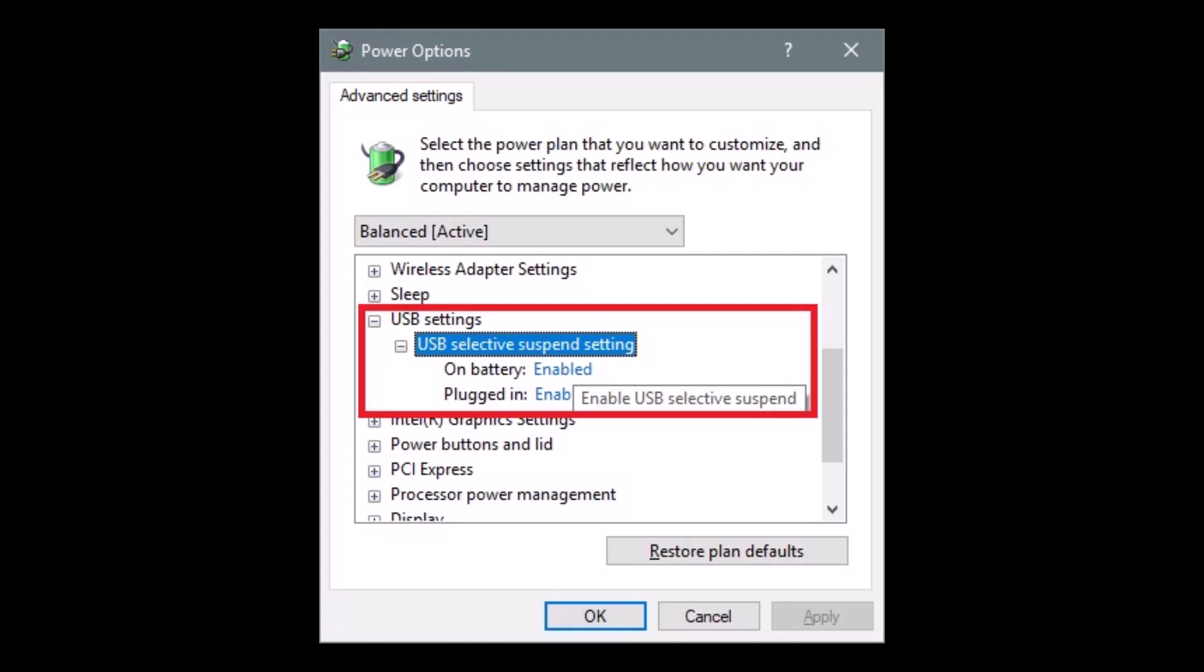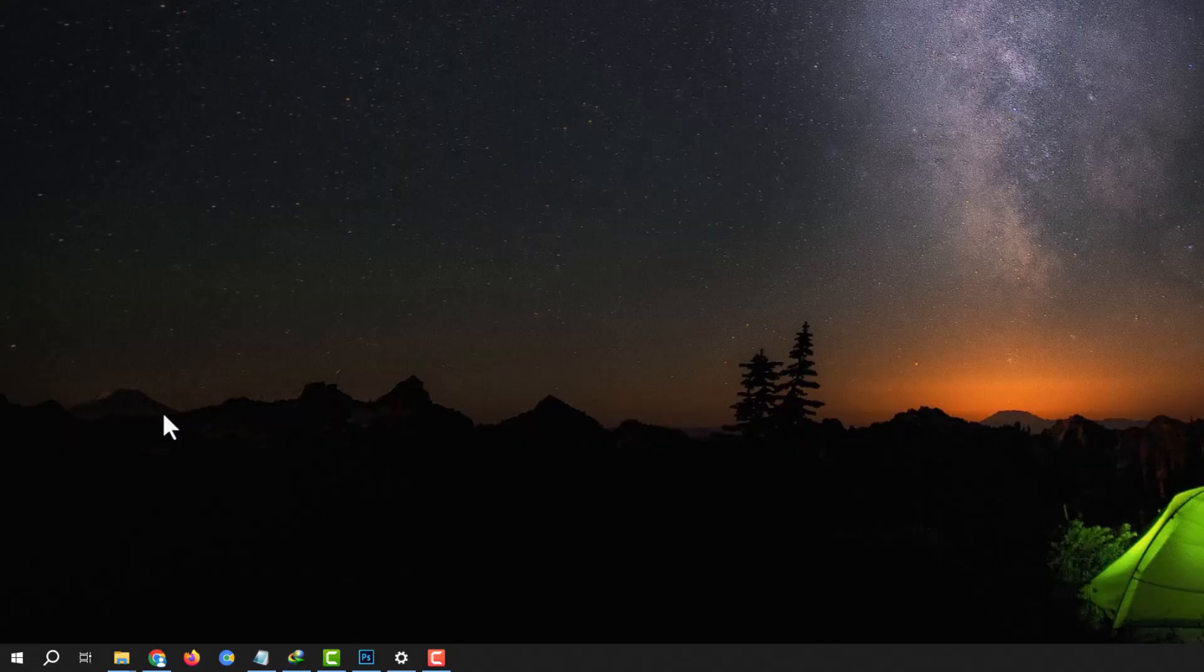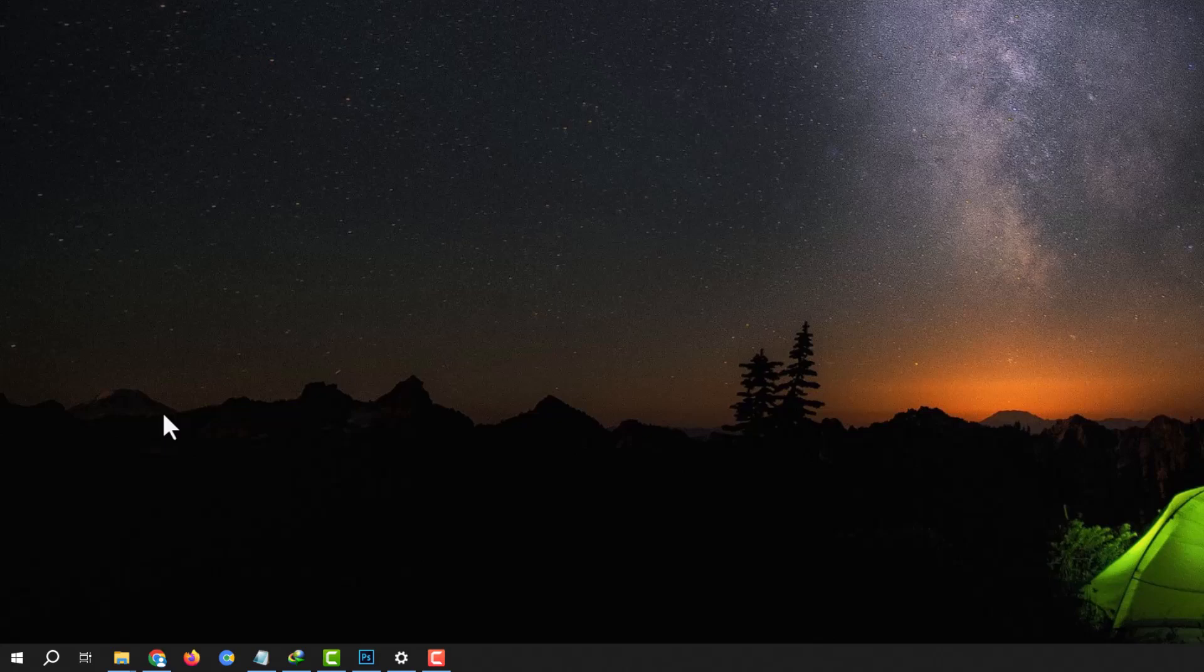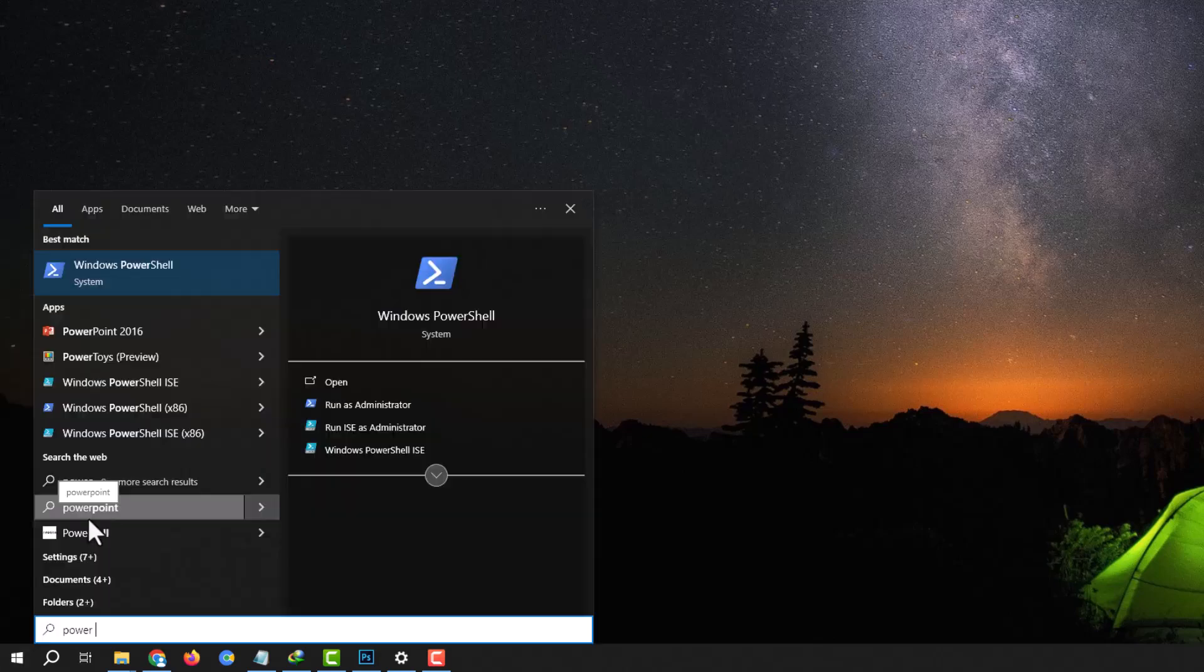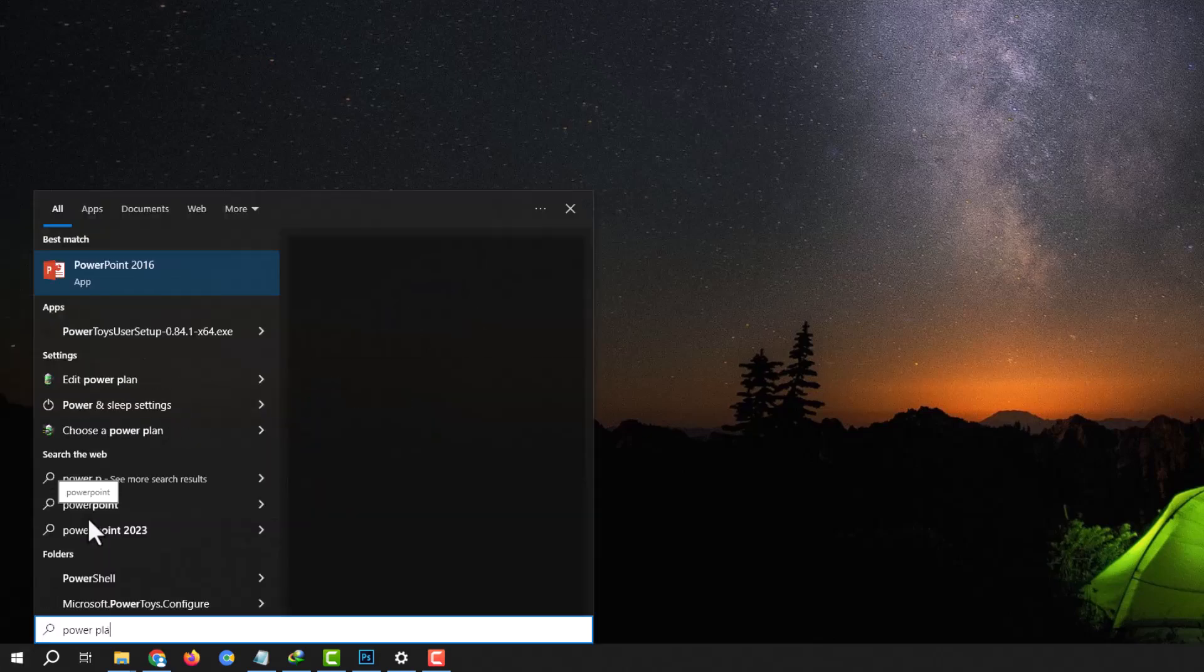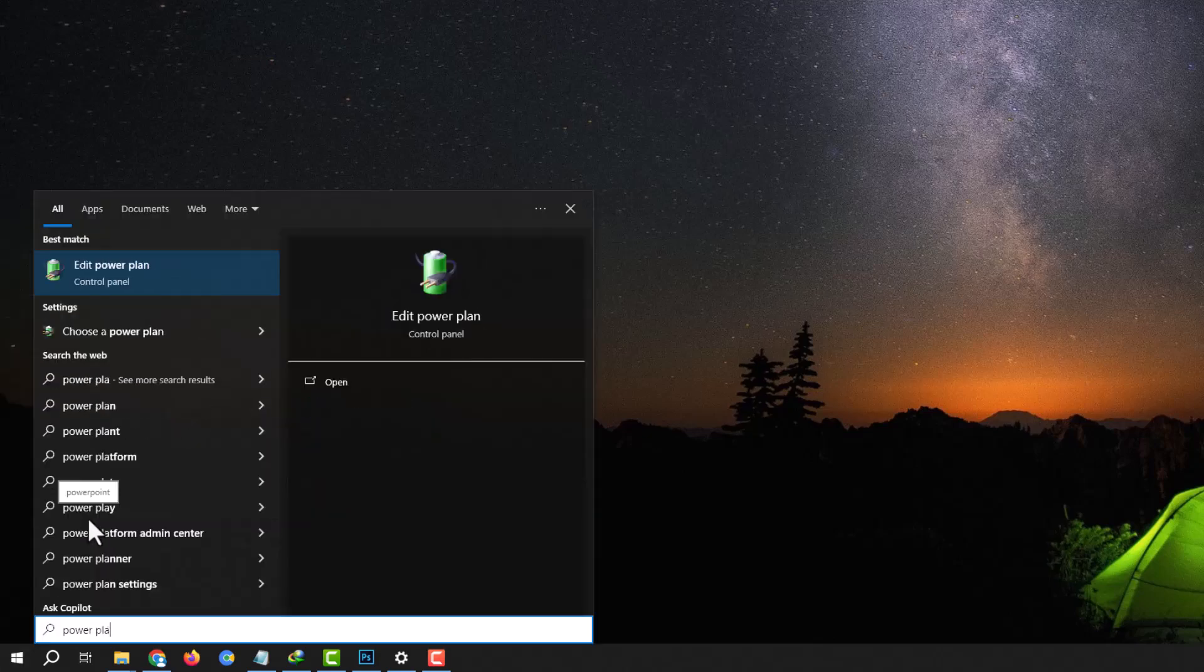Also, disable USB Selective Suspend, which controls whether Windows can suspend individual USB ports to conserve power. To do this, press Win plus S, type 'power,' and select Edit Power Plan.